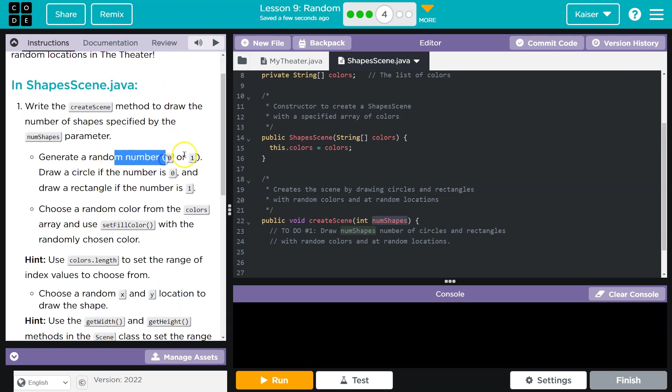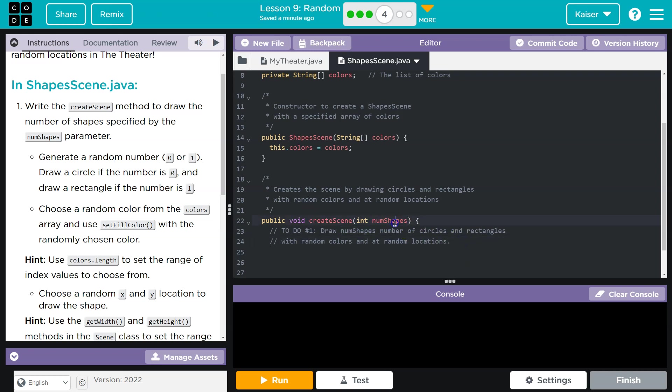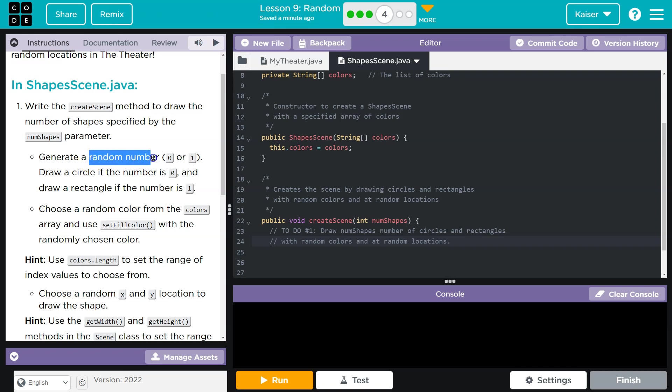Generate a random number, zero or one. Draw a circle if the number is zero. Draw a rectangle if the number is one. So there's a few things going on here. This integer is the amount of shapes we're going to draw. It wants us to randomize whether we draw a circle or a rectangle by using a random number that's either zero or one.